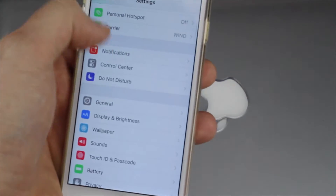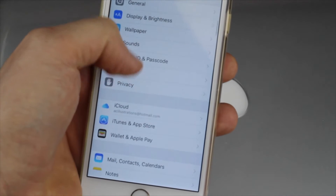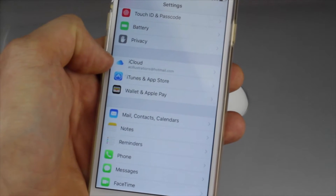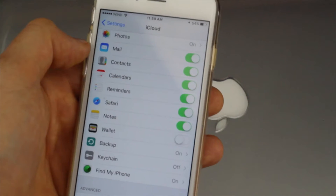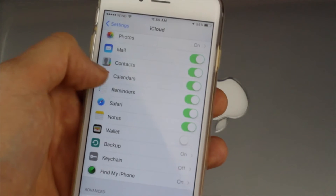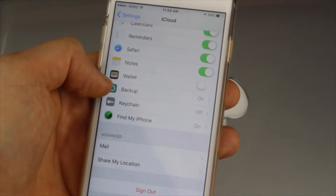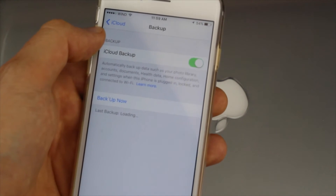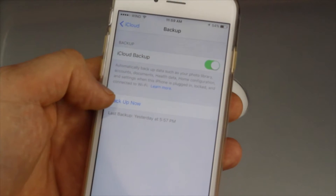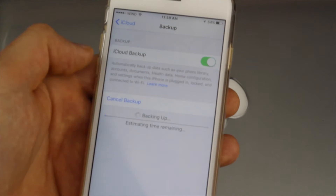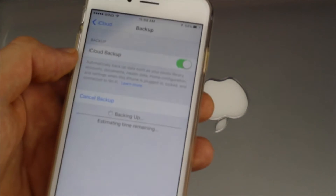Under Settings, look for iCloud and go right into it. Once you're in iCloud, scroll down and you'll see Backup. Just make sure it's turned on, and then press Backup Now. Do that on your old phone.